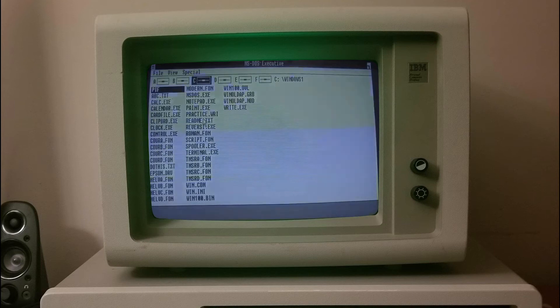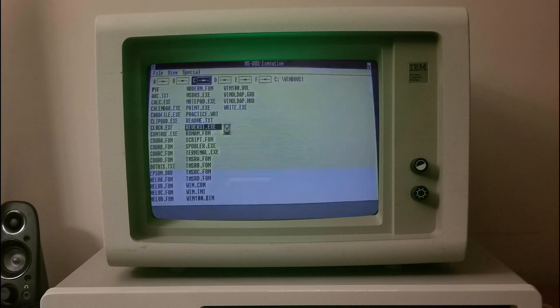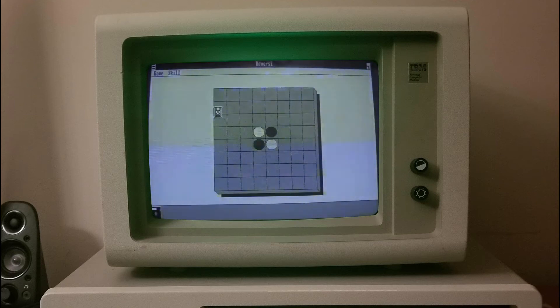In March 2022, it was discovered that the operating environment also includes an easter egg that lists the developers who worked on the operating environment, along with a message that says 'Congrats.'